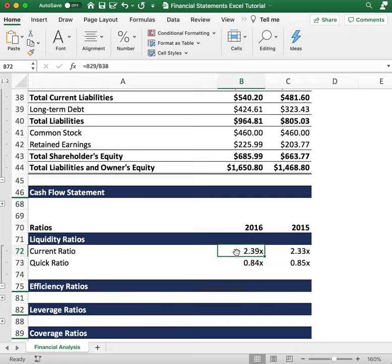This will vary industry to industry, but typically the rule of thumb is we want a company with a current ratio of around one. If you come across an industry where the average current ratio is say two or three, then it's appropriate to assume a company with a current ratio within two to three is okay.